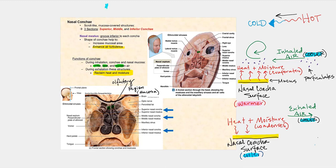Let's now discuss the reclamation of heat and moisture. Thermal energy, or heat energy, always moves in the direction where it is cooler. A good example is holding a glass of ice water — you feel the coldness because the heat of your hand moves towards the cooler surface of the glass. This principle applies to what happens when we breathe in and breathe out through our nose. Let's first look at the inhalation of air, as shown in this top diagram.